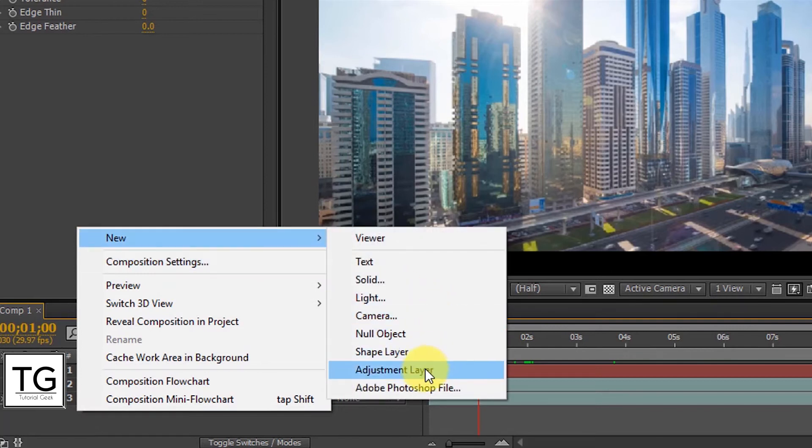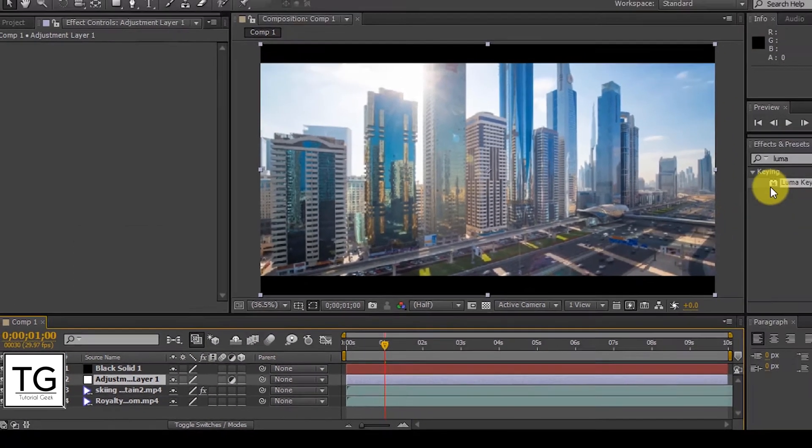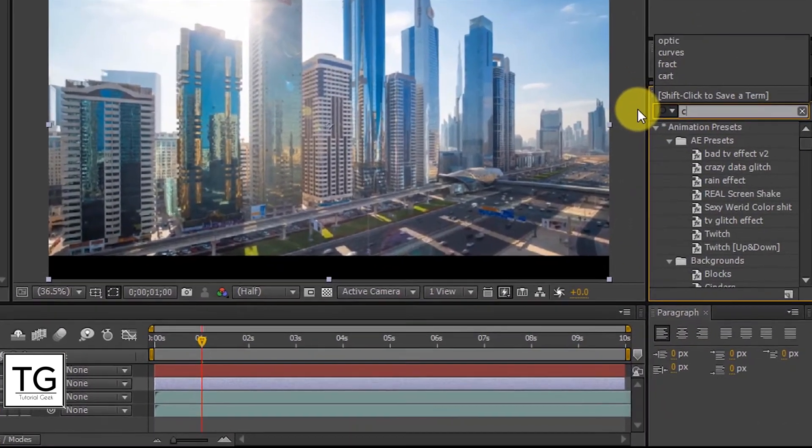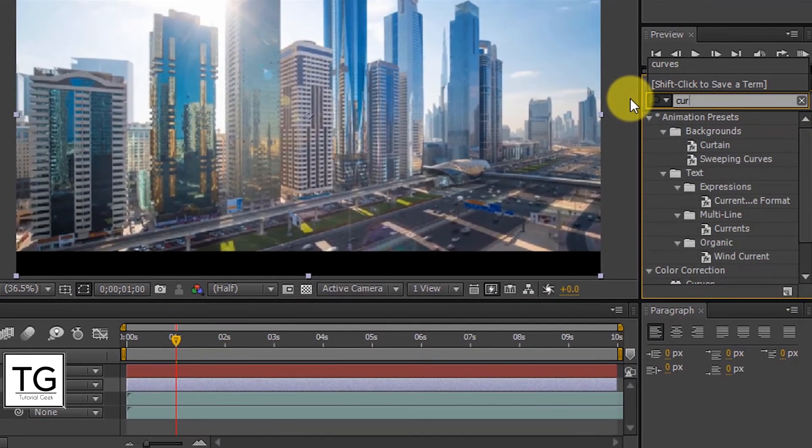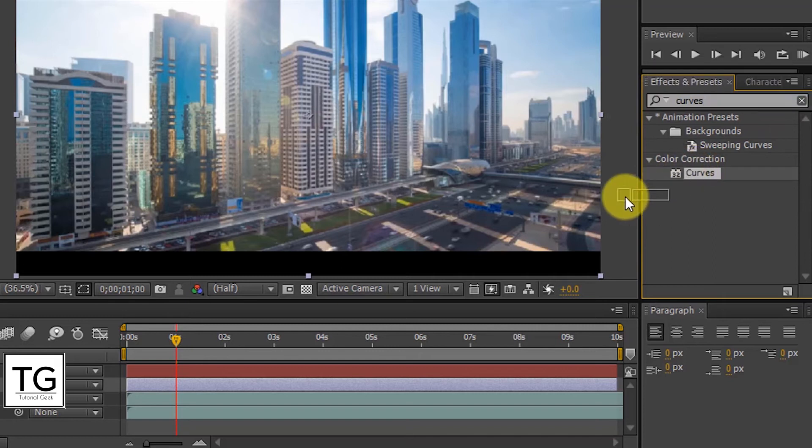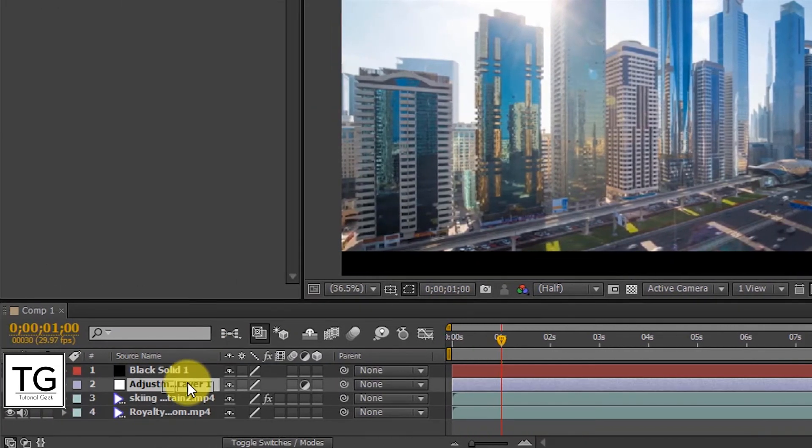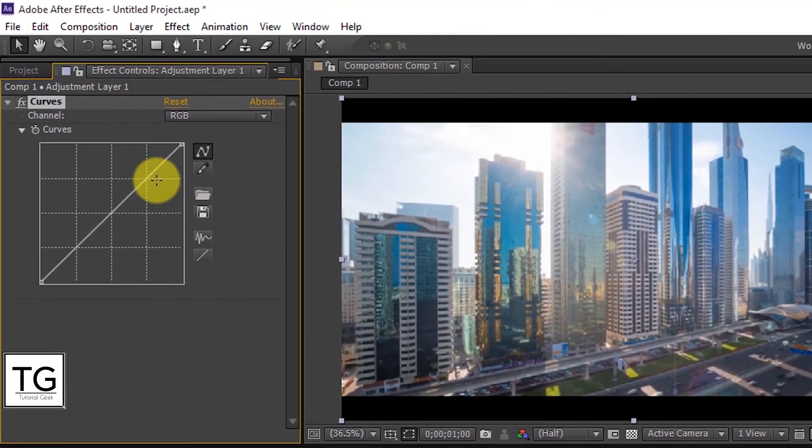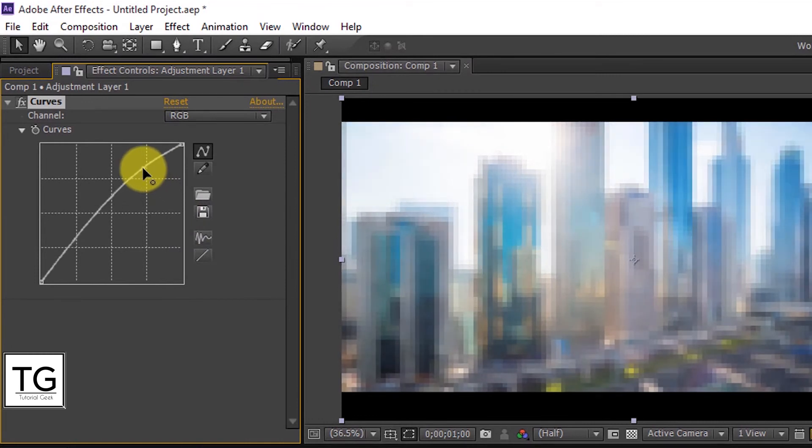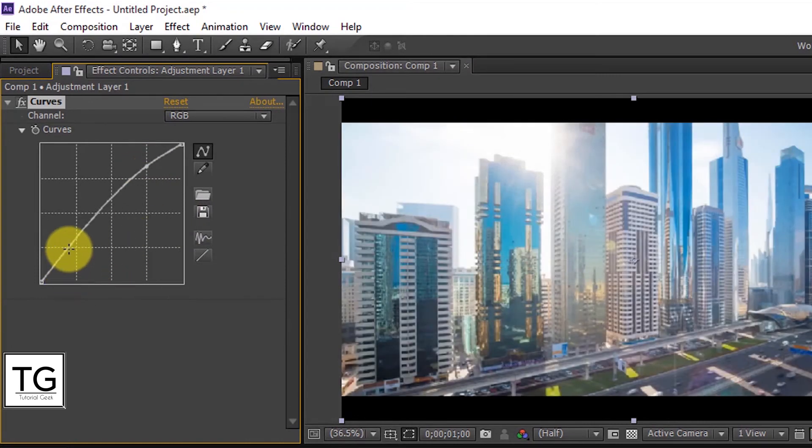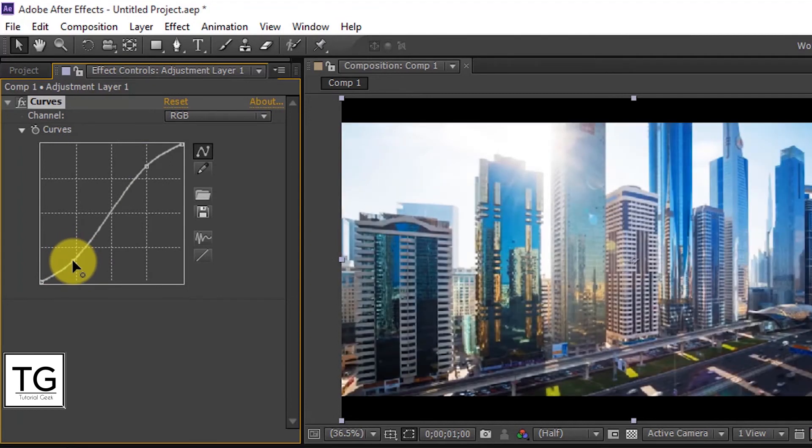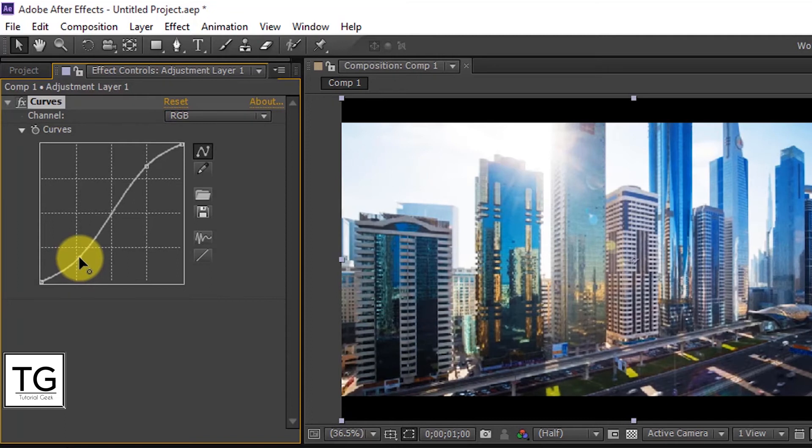And finally create a new adjustment layer and apply Curves effect. It is your wish to add curves effect.